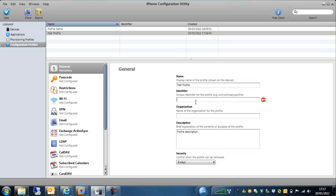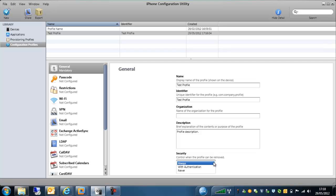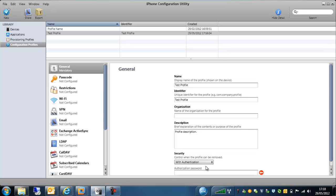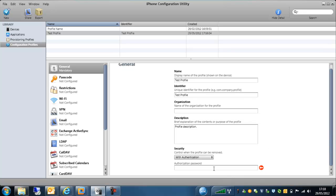So you give that particular profile identifier, I'll just call it test profile, put some organization details in there, a brief description, and here we've got security option on whether this profile can be removed from the device by the end user. So you've got the option there to never allow it to be removed, always allow it to be removed, or you can have an authentication password. So this will be very different to the PIN code that they will have to access the device. If they want to remove the profile manually, they will need to enter that particular authorization password.